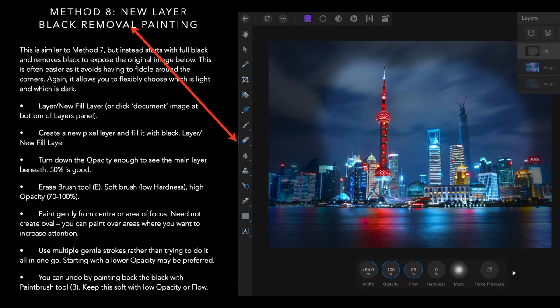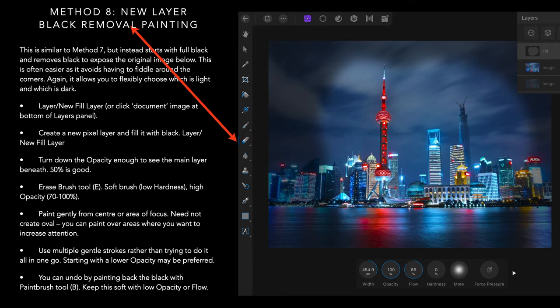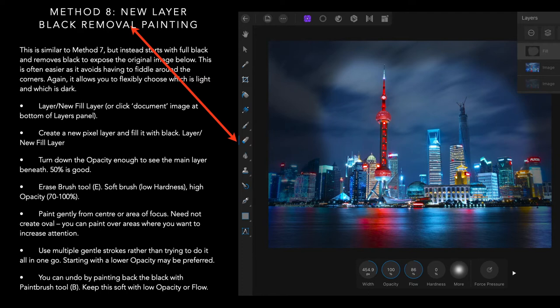Method eight, new layer black removal painting. This is similar to method seven, but instead starts with full black and removes black to expose the original image below. This is often easier as it avoids having to fiddle around the corners. Again, it allows you to flexibly choose which is light and which is dark. In a number of steps: new fill layer, create a new pixel layer and fill it with black. Layer new fill layer. Turn down the opacity enough to see the main layer beneath it. Around 50% is good. Use the erase brush tool. Very soft. Low hardness and high opacity. Paint gently from the center or area of focus.